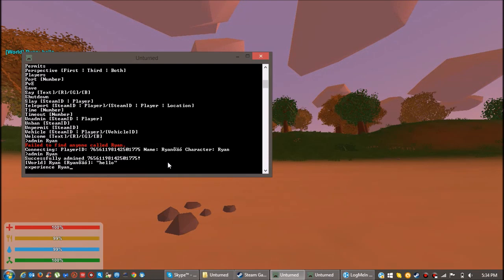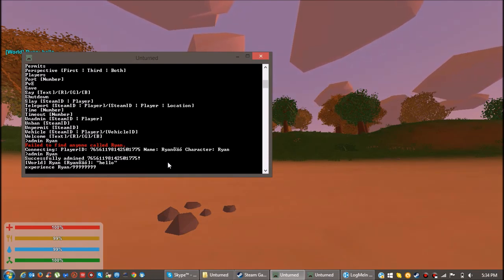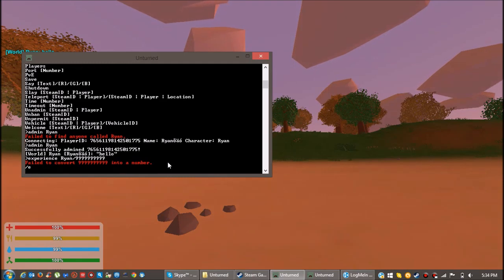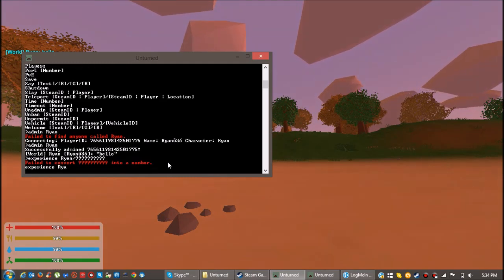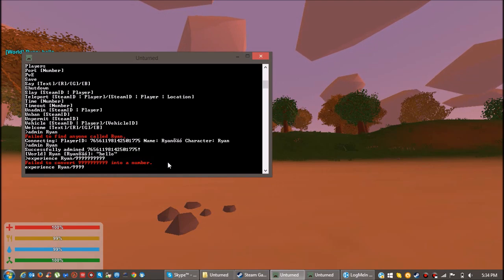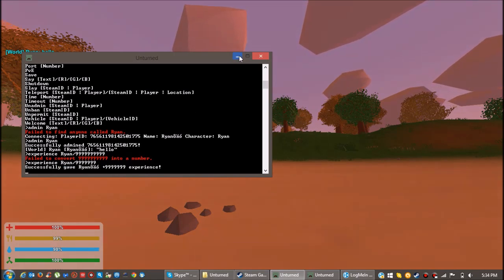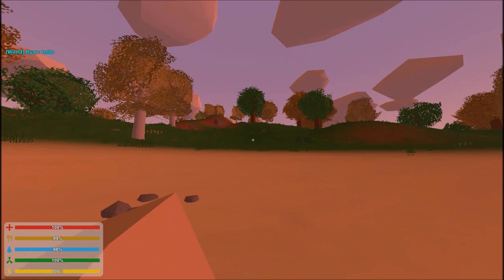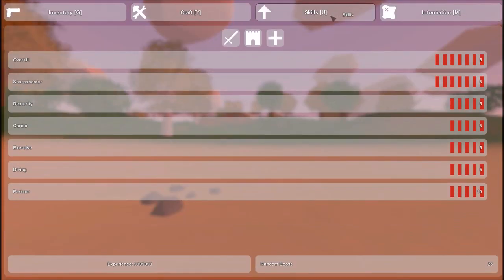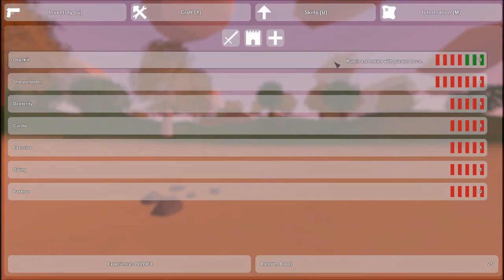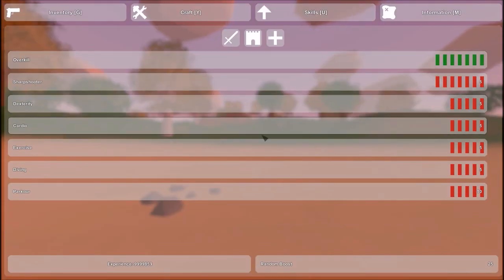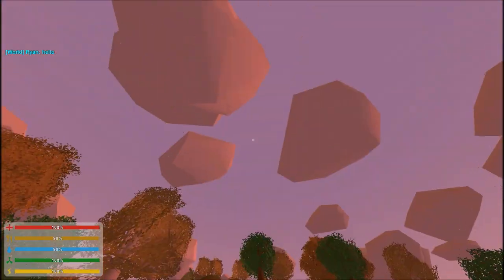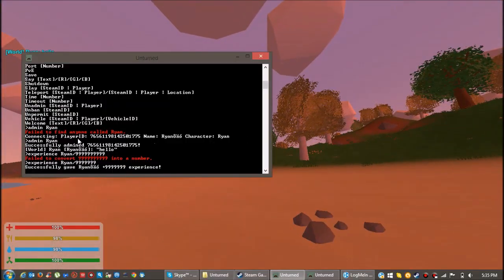And now you can do experience Ryan, or whatever your name is, slash nine nine nine nine nine nine or something like that. And then you'll get a lot of experience. So as you can see, you can just keep buying more skills or spending your skill points on whatever you want to.